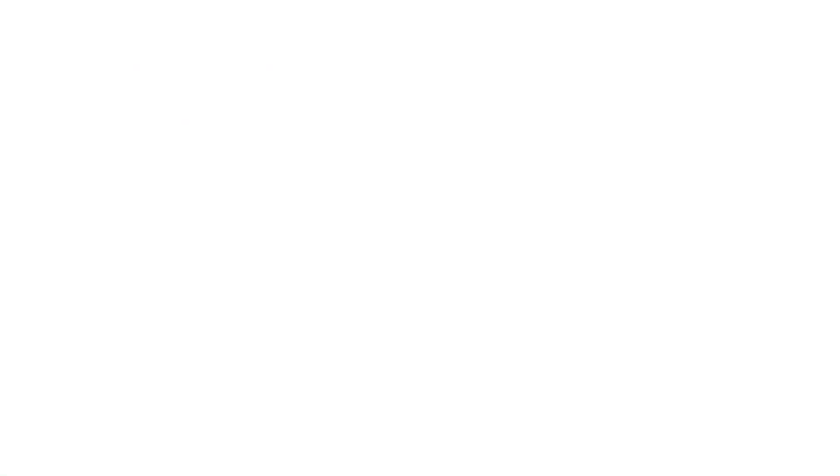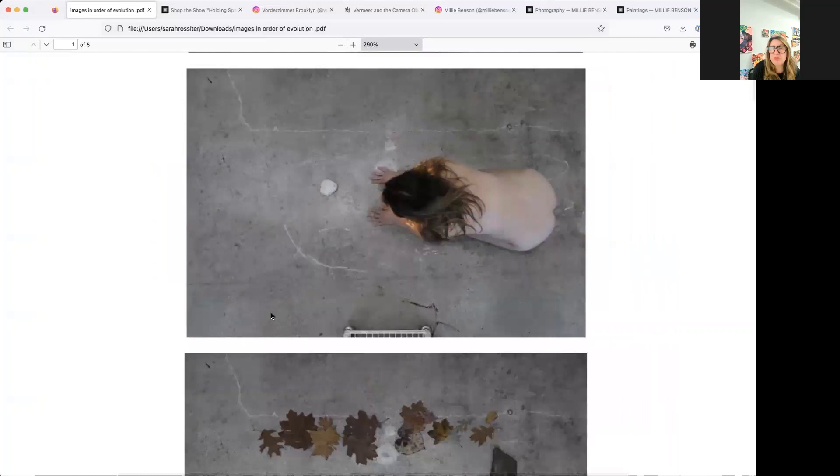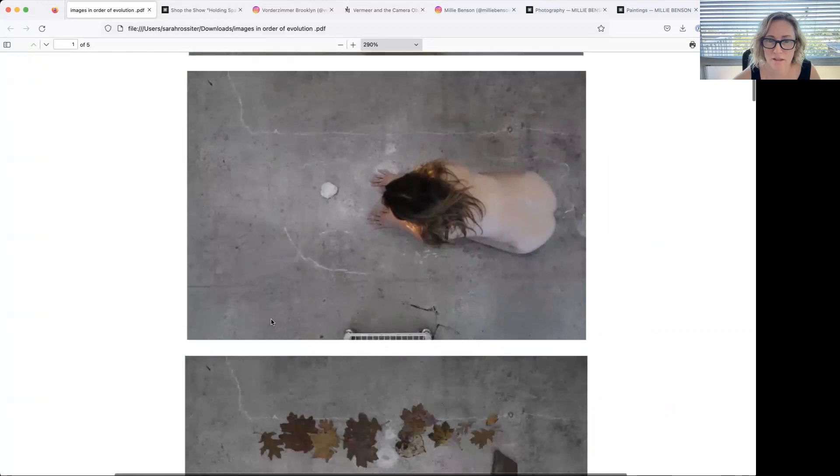Yes, so that's the first one on paper, and then the second one is the clay, and then there's one of just the leaves, the third one down. And then I started thinking about...